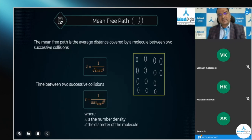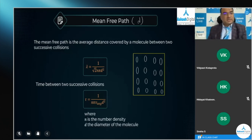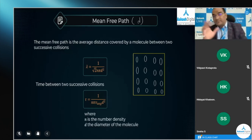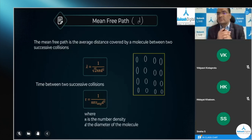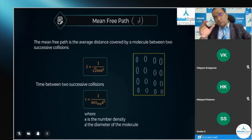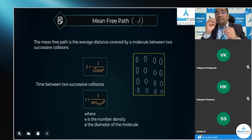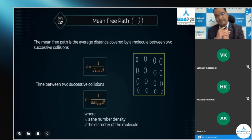These ideal gas molecules have a tendency to move randomly in the container. Since intermolecular forces between them are zero, they move randomly, and due to those random motions, these molecules are frequently colliding with each other — there are frequent collisions among them.